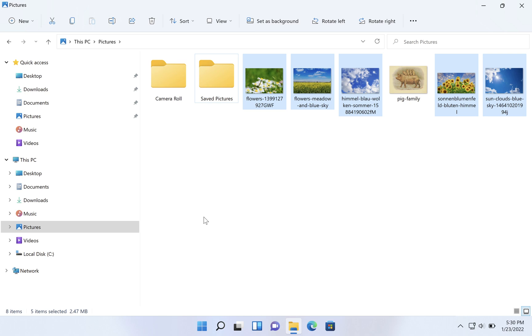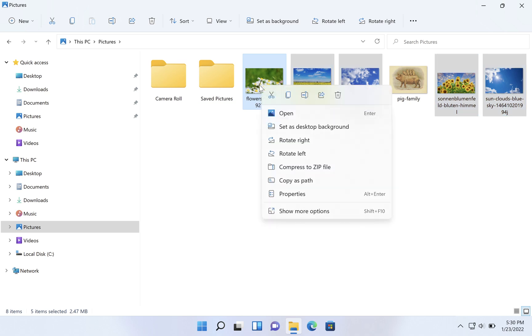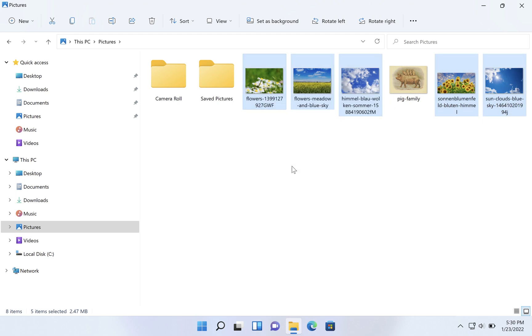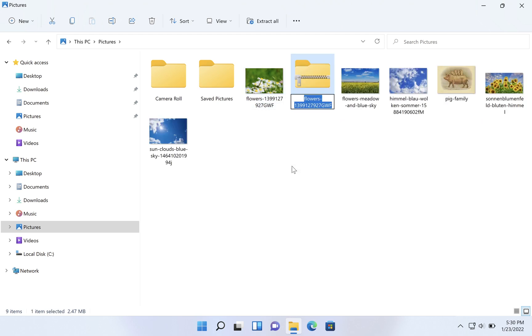Once you have your selection in File Explorer, right click on any of the selected items and you'll see compress to zip file as one of the options. We'll click on that and you'll see a new icon appears with a zipper on it. By default, it's going to take the name of the first item as the name of the zip file.